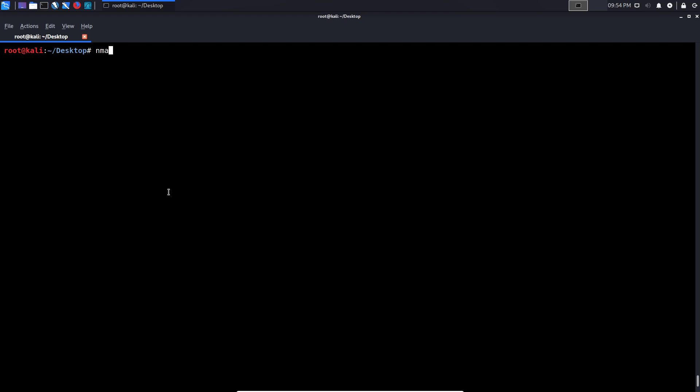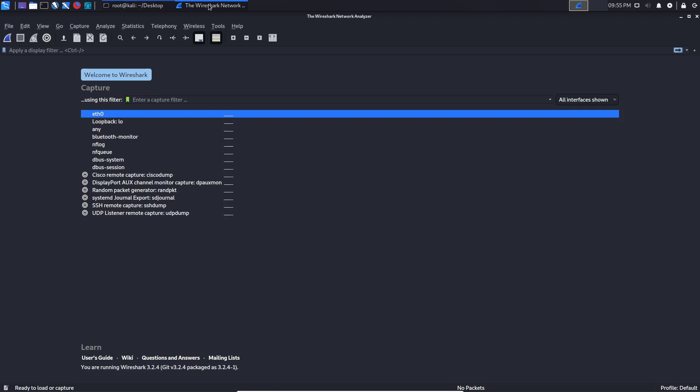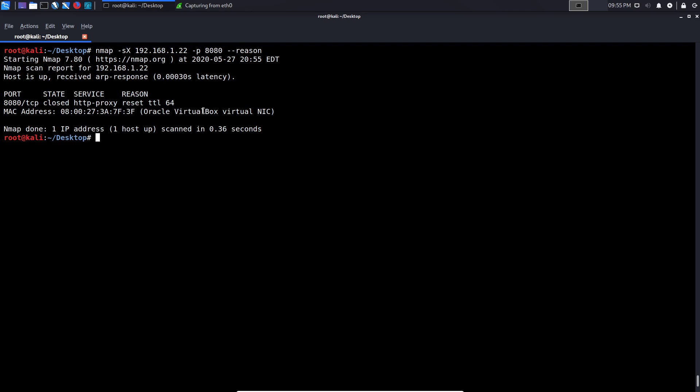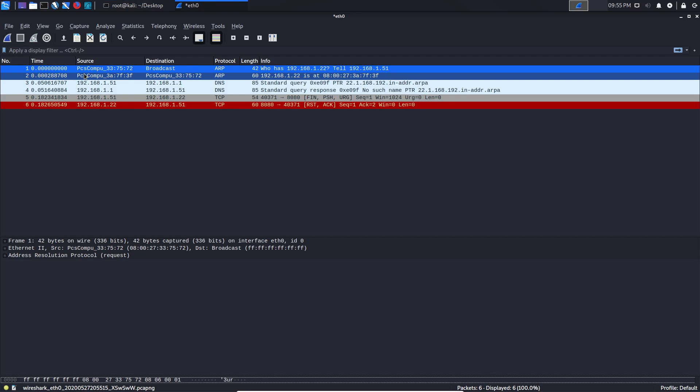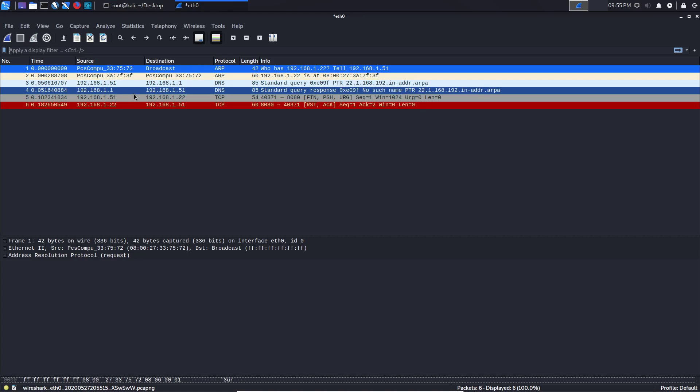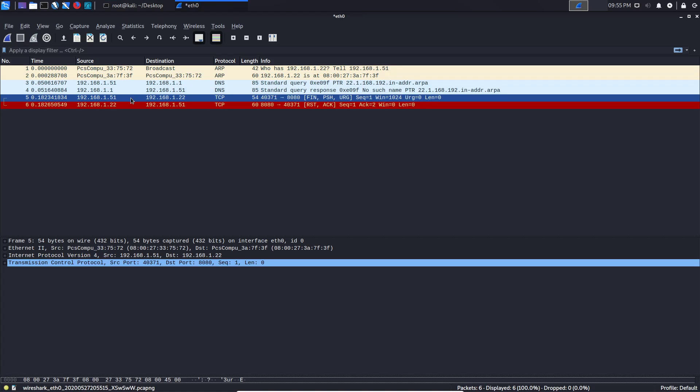So again, if I type in Nmap and let's say I want to run an XMAS scan, this is usually more reliable because you're adding it with many more flags. And we can open up Wireshark here. Let me go back into my desktop and 192.168.1.22, I believe. And the port, we'll just use port 8080 because I know we don't have anything running there. And I'll specify the reason. And we can now start up Wireshark. And I'll just hit enter here. And there we are. All right. So we'll close. That was a very quick one.